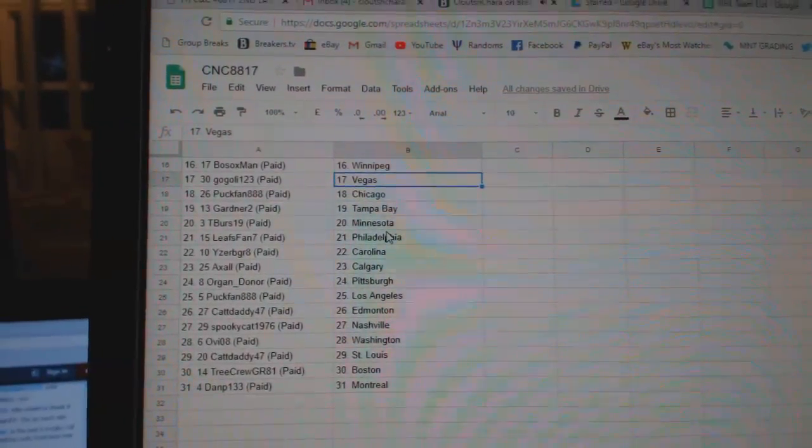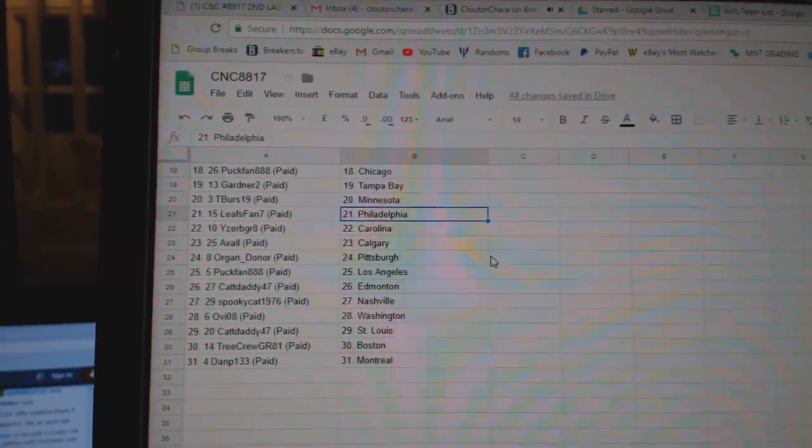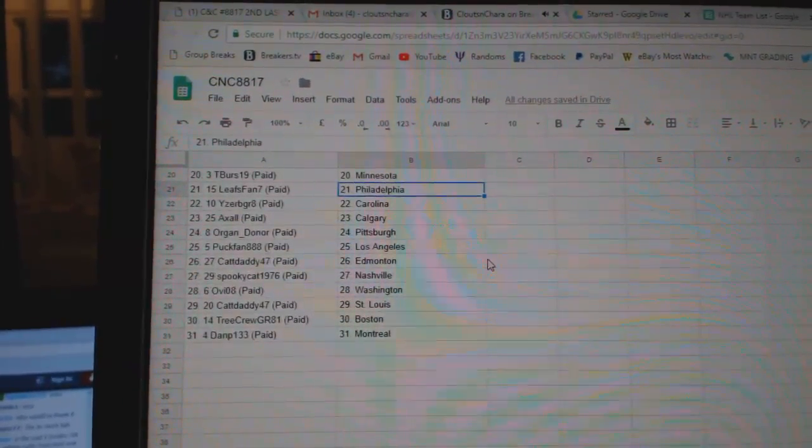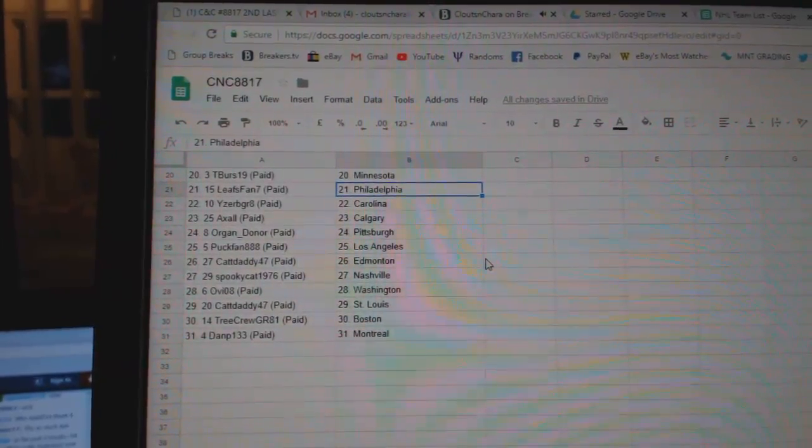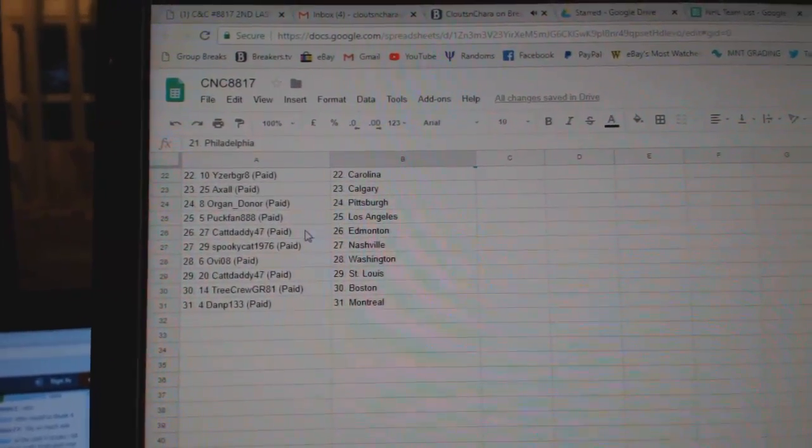Gardner Tampa, T-Bergs Minnesota, Leafs Fan Philly, IZB Great Carolina, Axel Calgary, Oregon Donor Pittsburgh, Puck Fan LA.